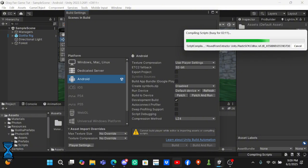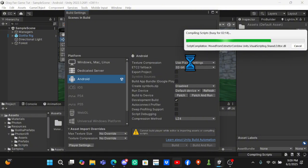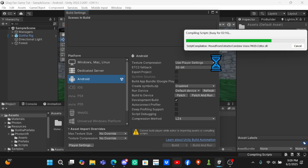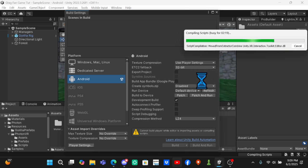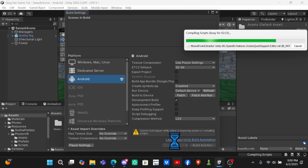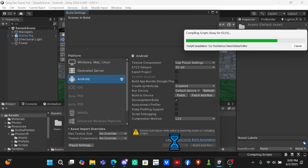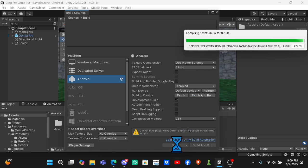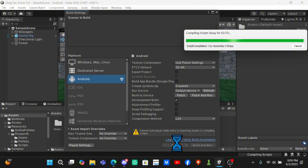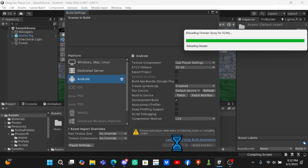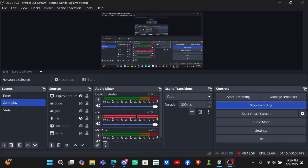If it says the process failed while building, you want to come to Texture Compression and change it from Use Player Settings to ASTC, and then rebuild it. If that still doesn't work, change the place where you're saving the build to - so if you're saving it to Downloads, save it to Documents instead and then move it to Downloads later. I don't know why you need to do that, but just go ahead and do that. That will be all for today's video.